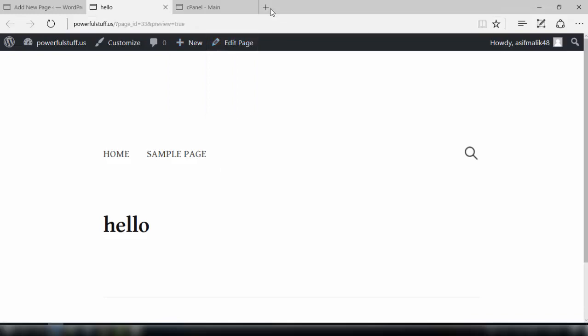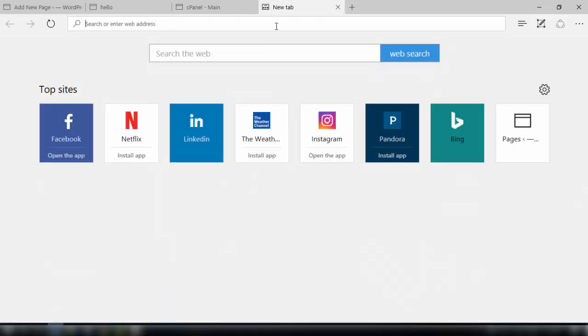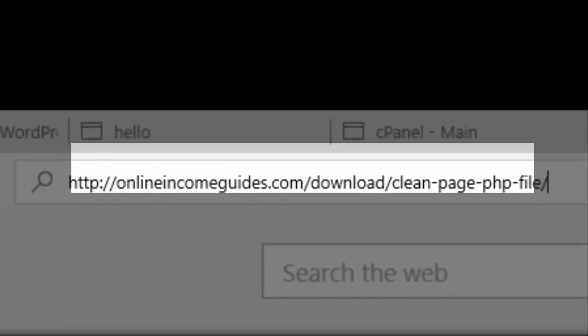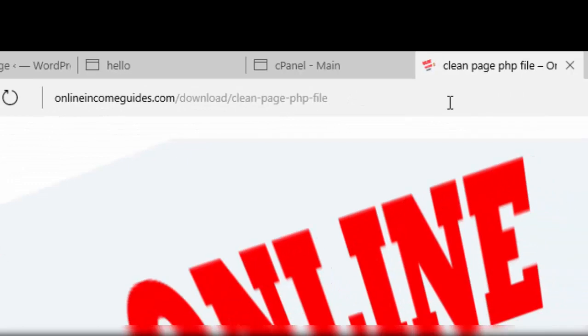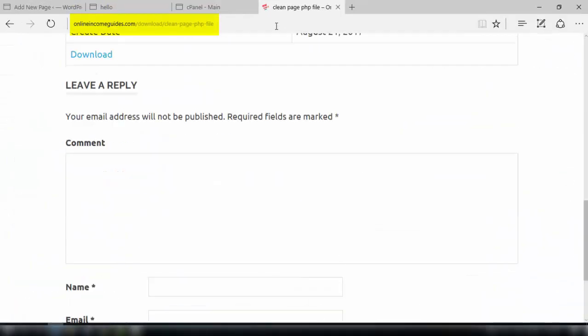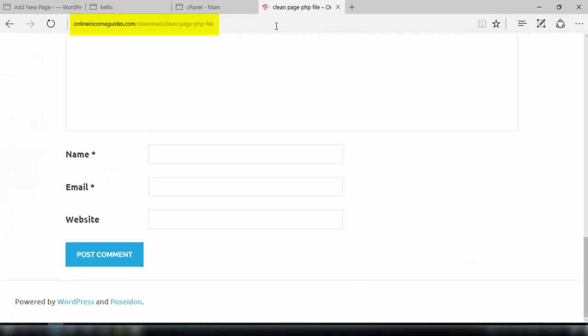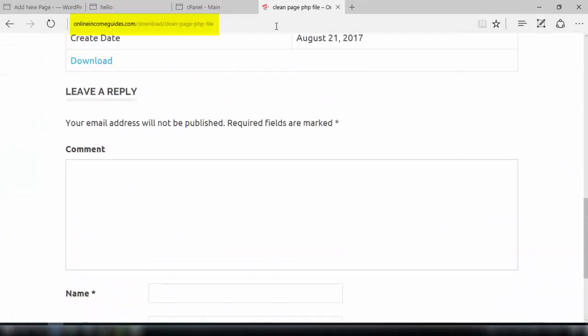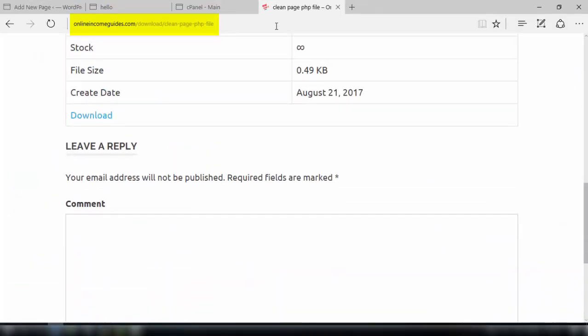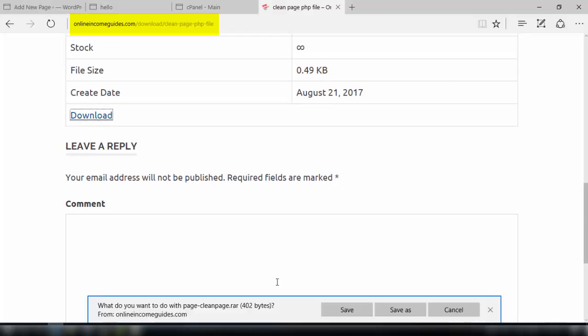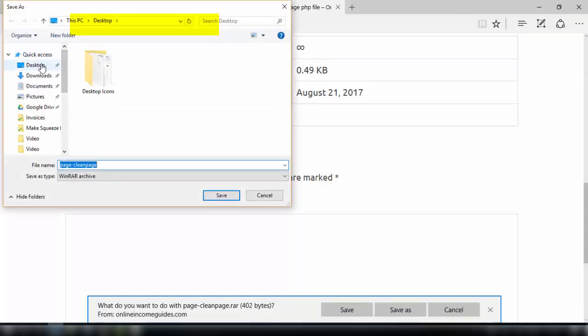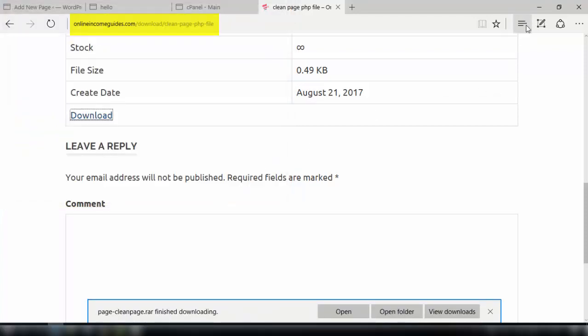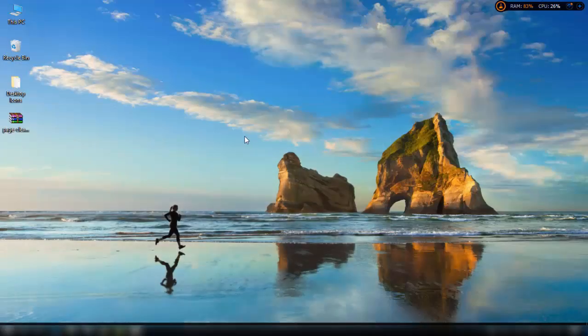So for this purpose, first of all we need to go to a website and download a file. You can see the download link in the description of the video. Just download this file from here and save it to a preferable location in your PC.